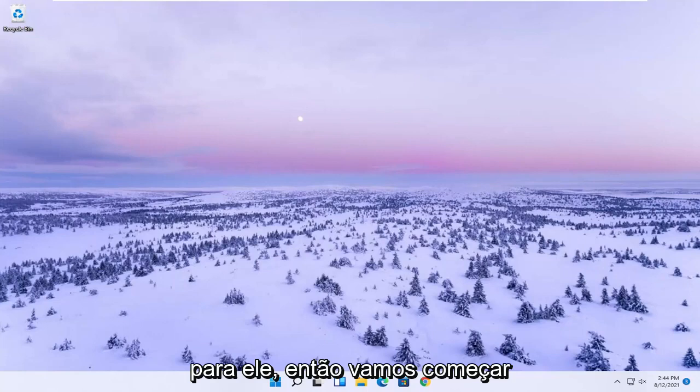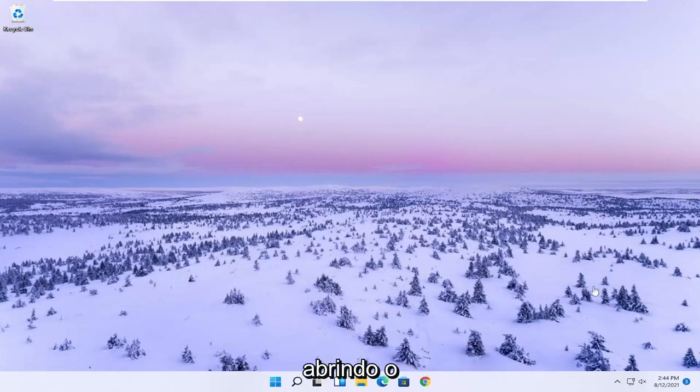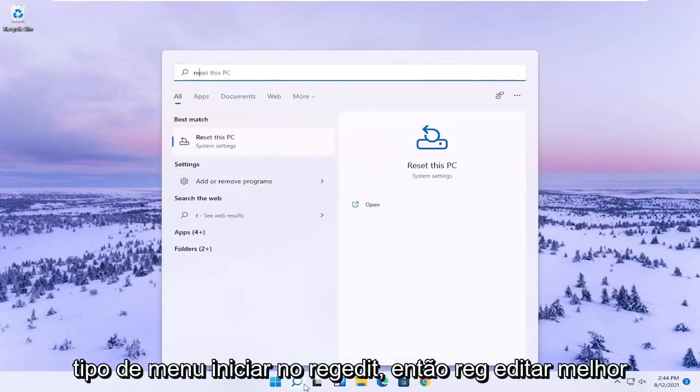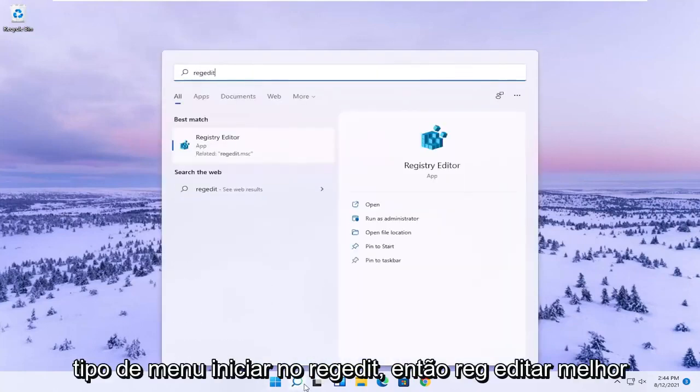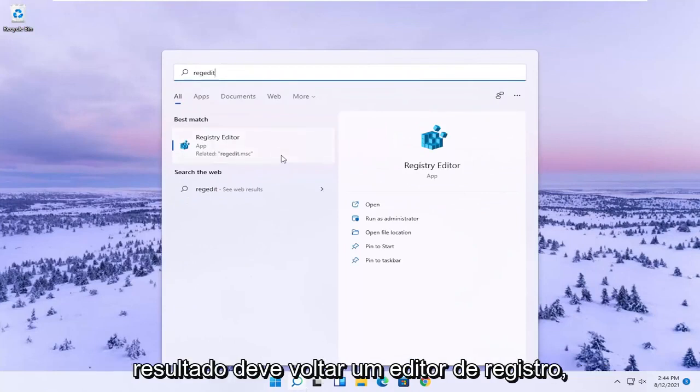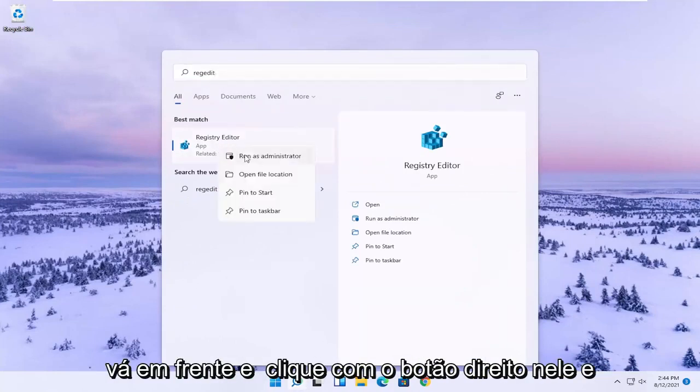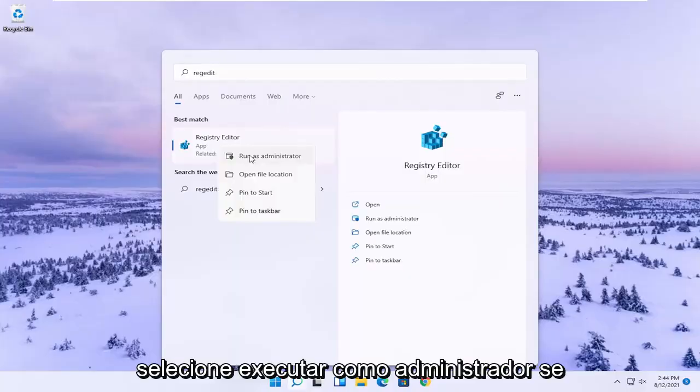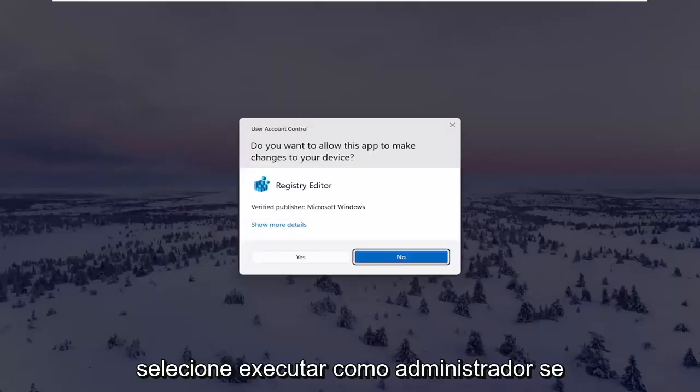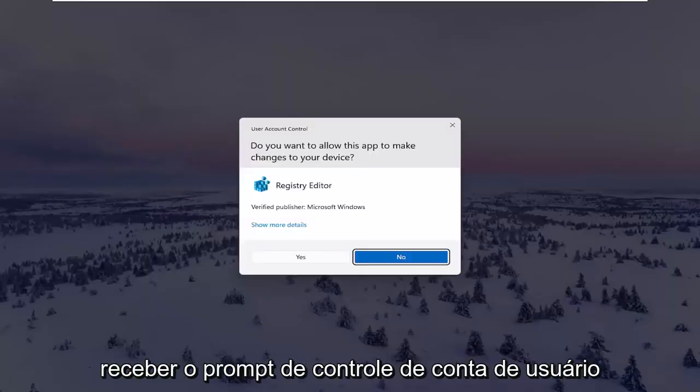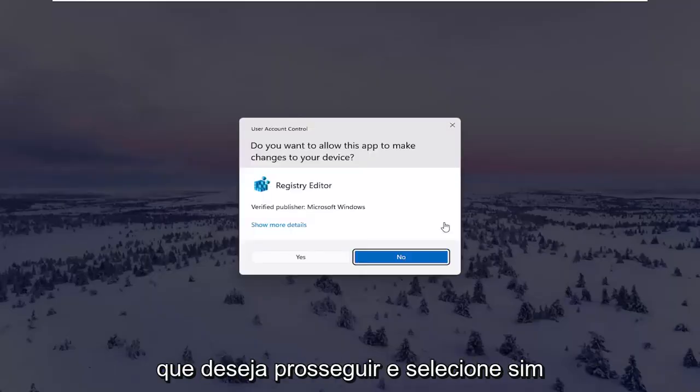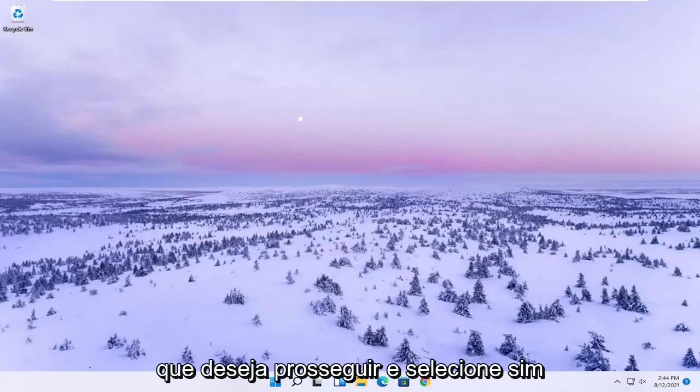We're going to start by opening the start menu. Type in regedit, R-E-G-E-D-I-T. The best result should be Registry Editor. Right click on that and select Run as Administrator. If you receive the User Account Control prompt, select Yes.